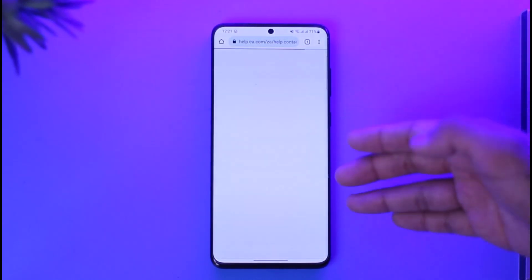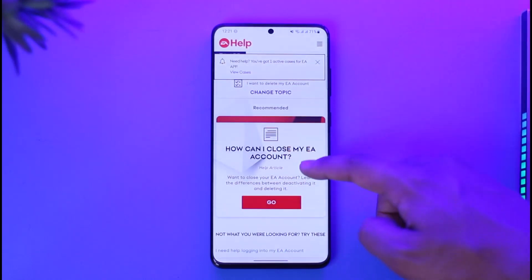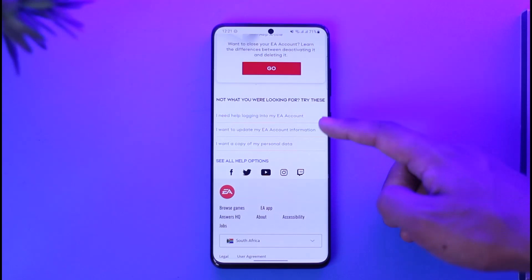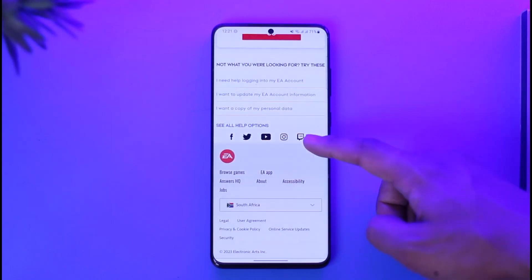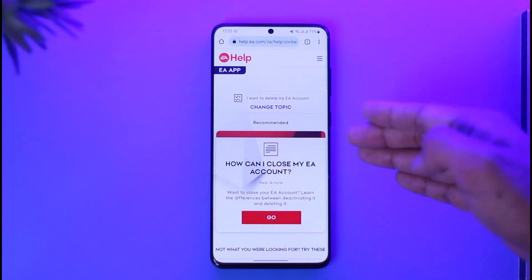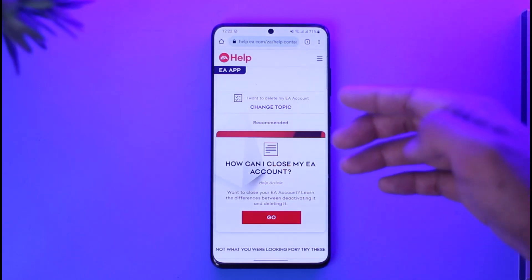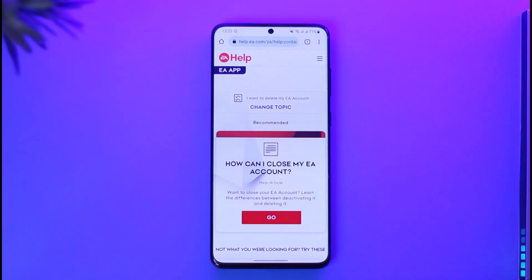When you tap on that topic, it will open up a pop-up or refresh to a new page where you can see 'How can I close my account' and so on. On this page you'll find an option called 'Need help with something else.' When you tap on that option, it will automatically take you to the page where you can talk to a live agent.